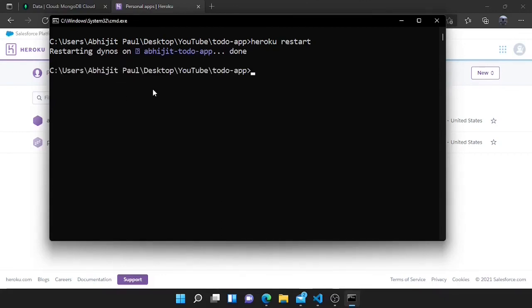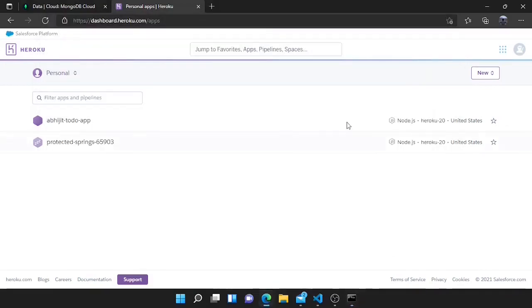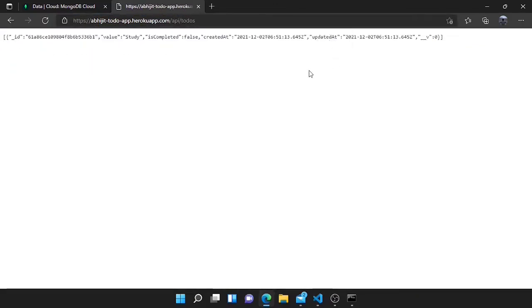It is restarted. Now type 'heroku info' to get the app URL — it will log the information. Here you can see the web URL. Copy this URL, go to that link and add '/api/todos' to see the todos in the database. Here you can see it is working perfectly. By this way you can create a Heroku app and deploy the Node.js app into Heroku. Thanks for watching, I will see you guys in the next video.